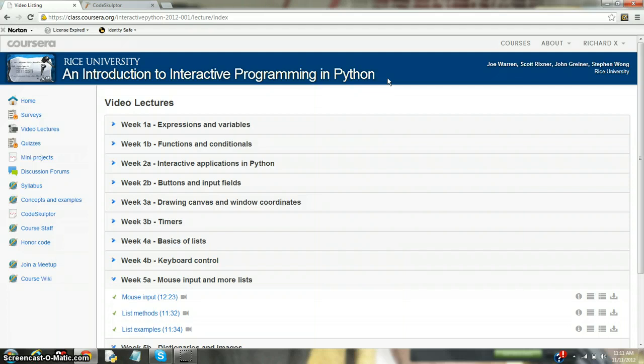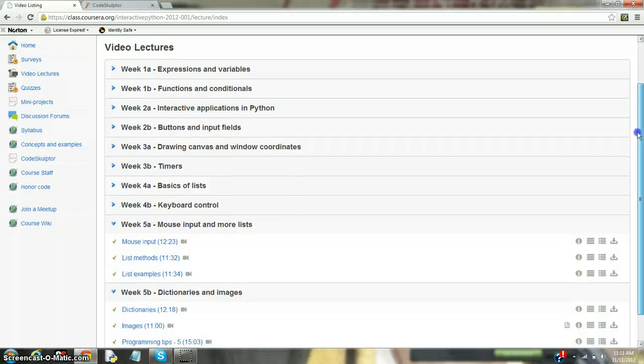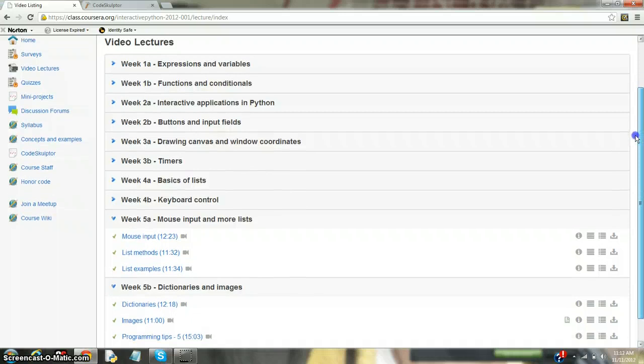They supply quizzes, video lectures, everything that practically a class needs. The only thing is Coursera doesn't actually give real college credit, though they are college courses, so that's the only downside to Coursera.